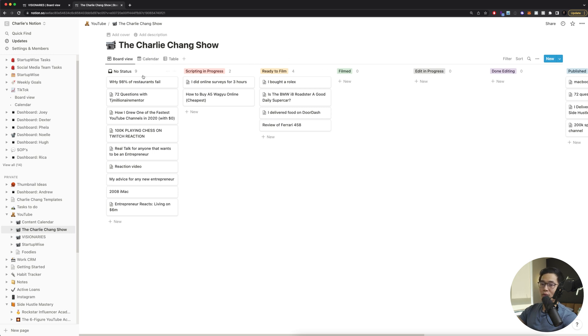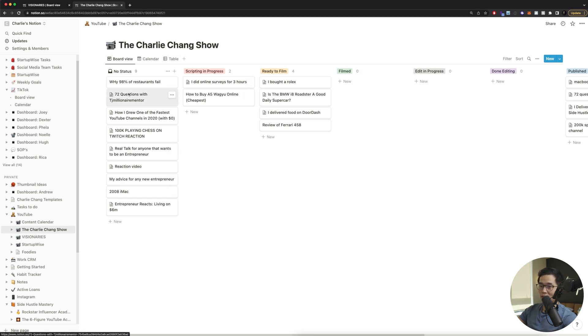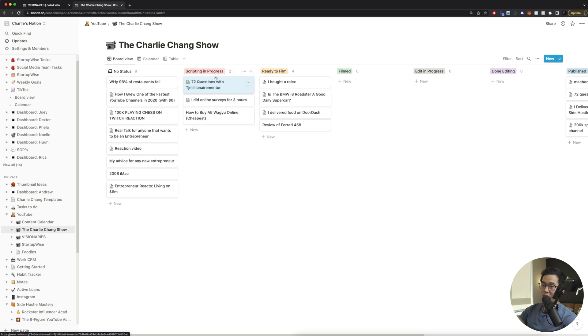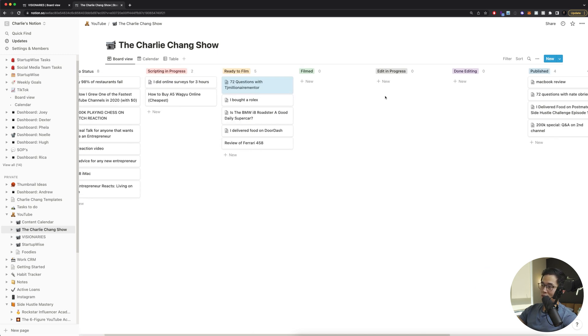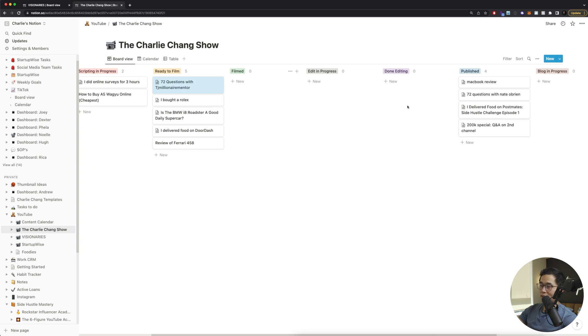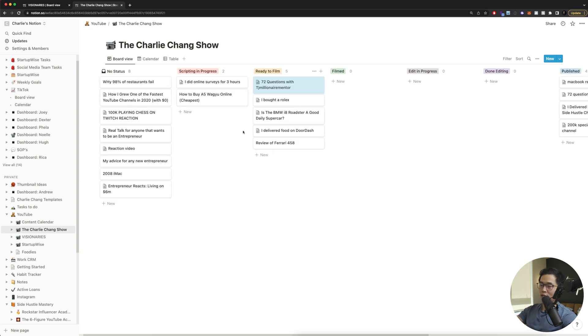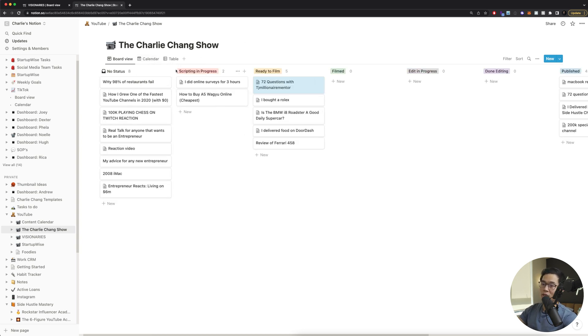So for this one, we have no status, we have scripting in progress, ready to film, film, and so on. So let's say that I'm taking this video and I've scripted it or it's in progress. I'll drag it here. Once it's ready to film, I'll drag it here and so on. So you can keep doing this and it sort of helps you visualize where your content is at and all the different stages.